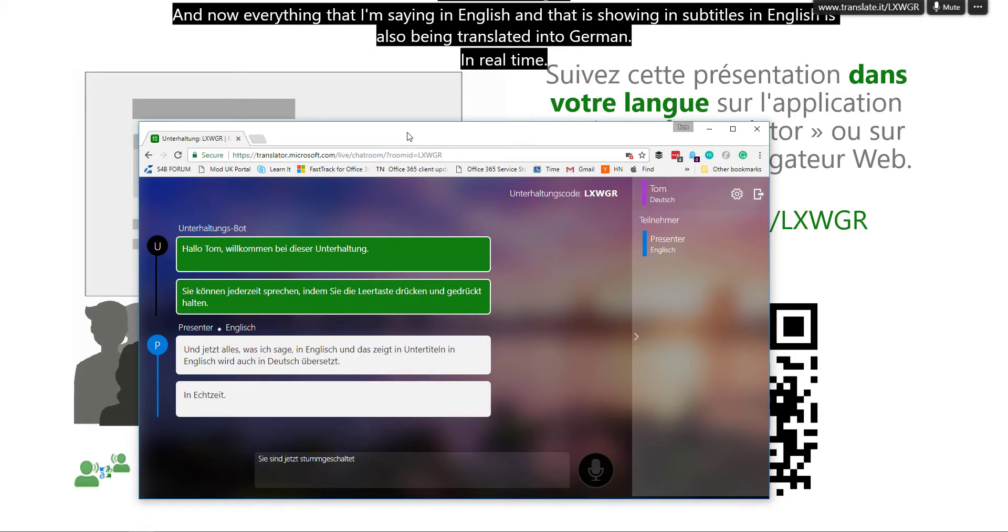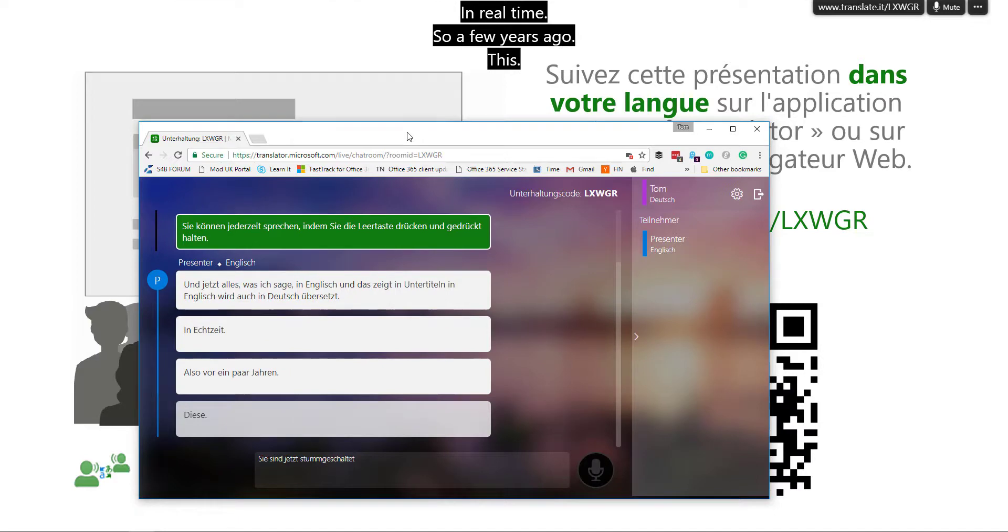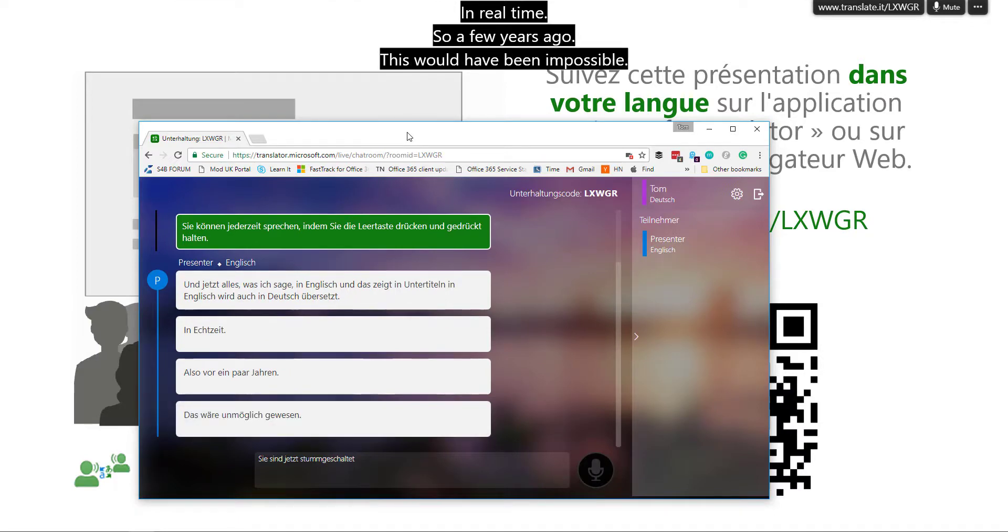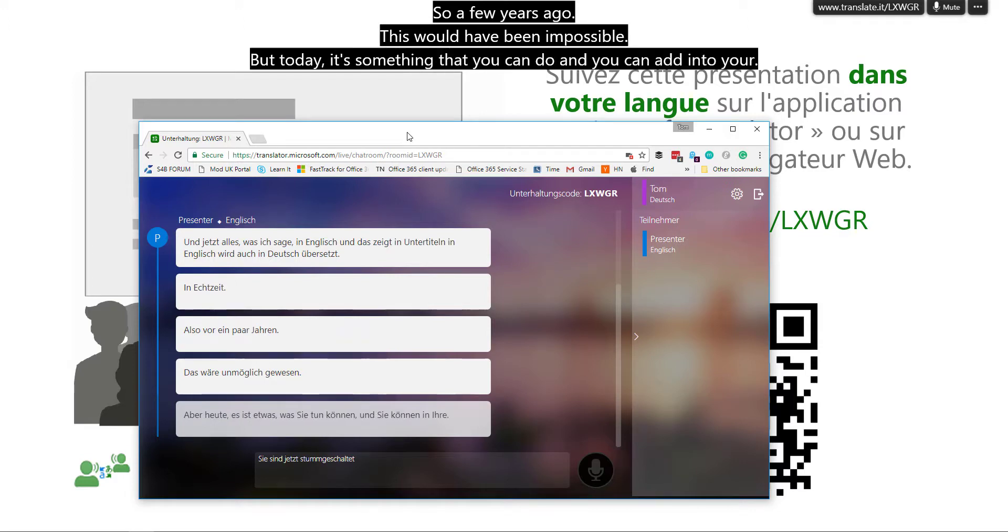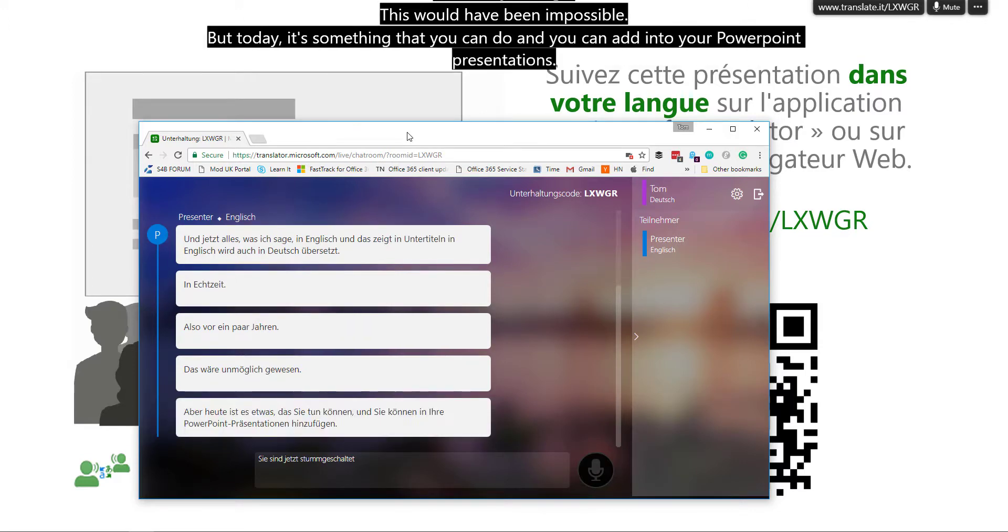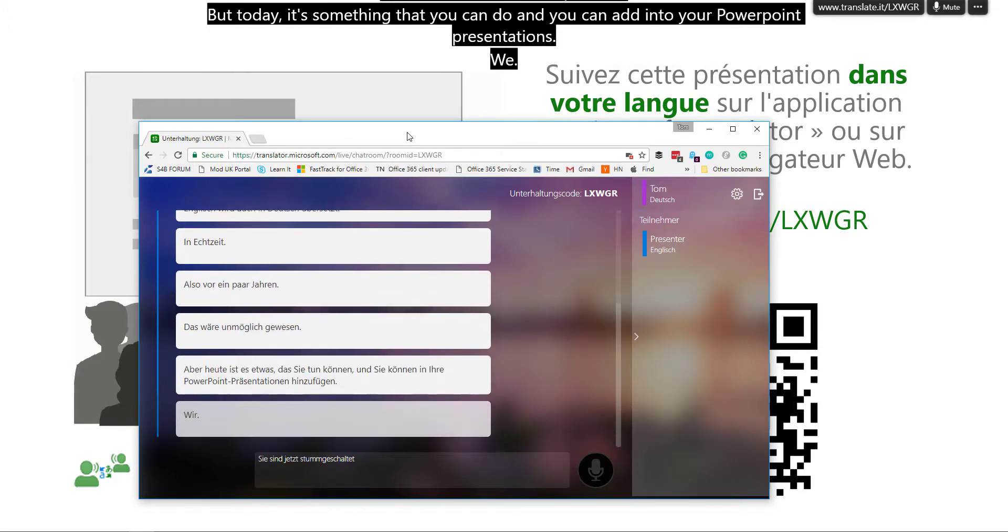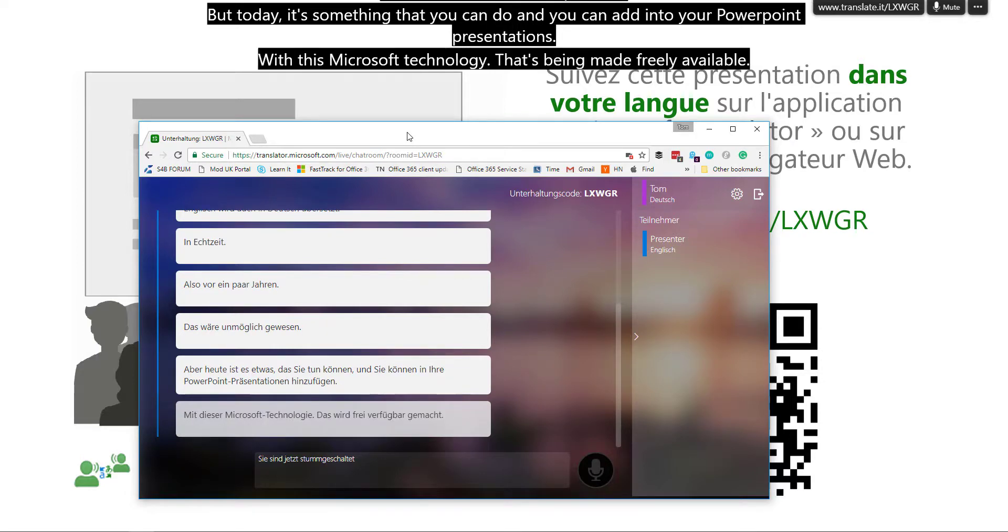So a few years ago, this would have been impossible. But today it's something that you can do and you can add into your PowerPoint presentations with this Microsoft technology that's being made freely available as an add in for PowerPoint.